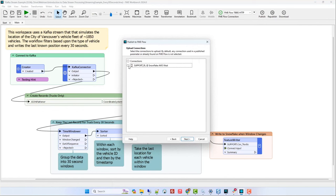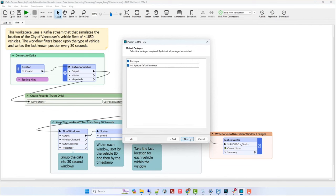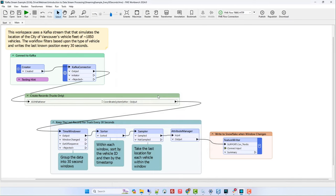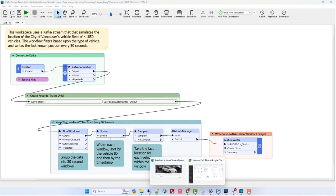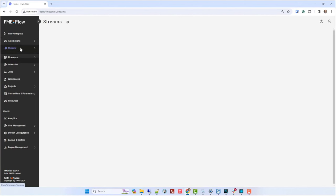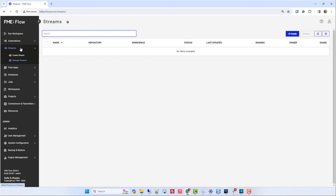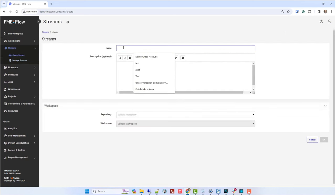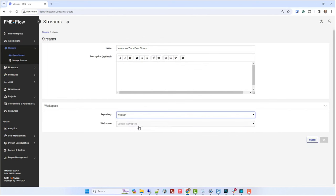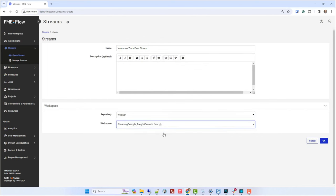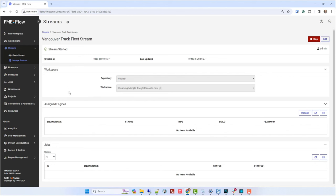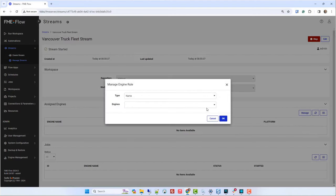So we could run this in FME Workbench. But we want to really host our stream on FME Flow. And there's many benefits to that. So we'll publish it up to Flow here. I've already got my connection. This does use an Apache Kafka connector, which is a package from the FME Hub. So I need to publish that up to Flow as well. And now let's flip over to FME Flow.